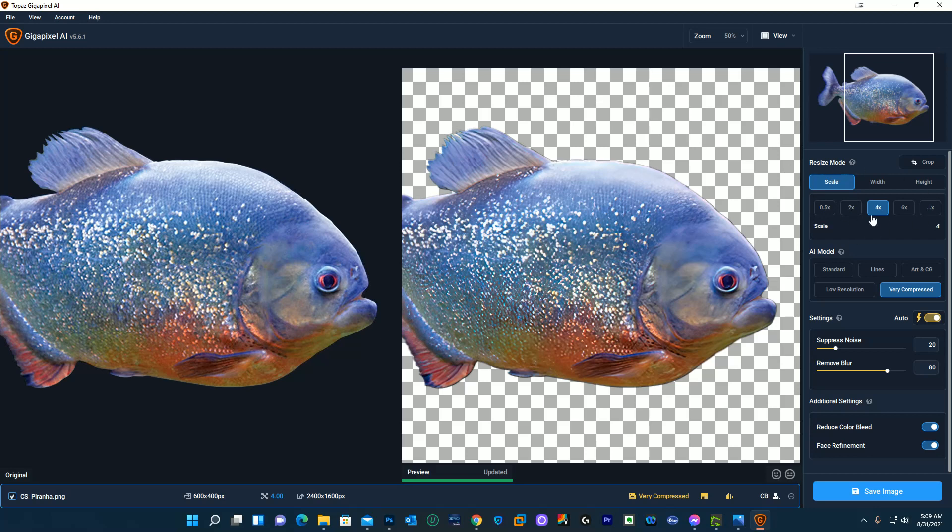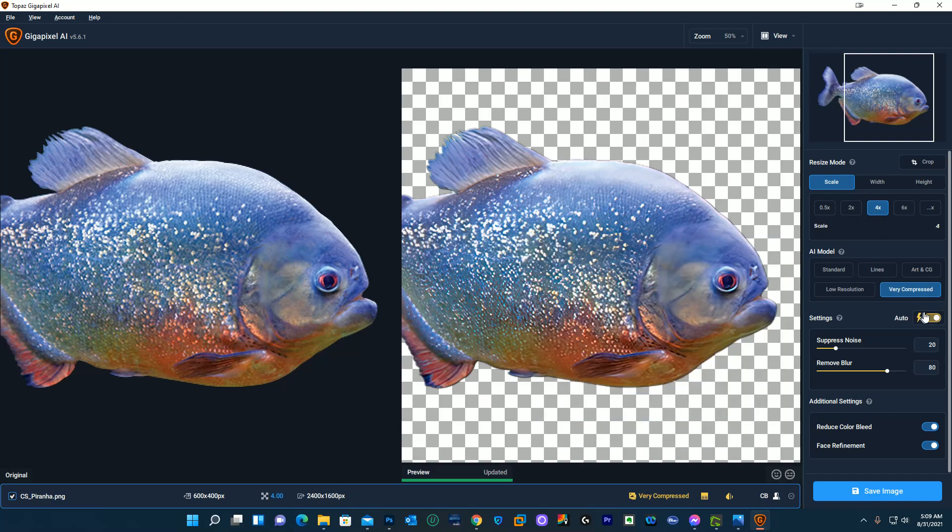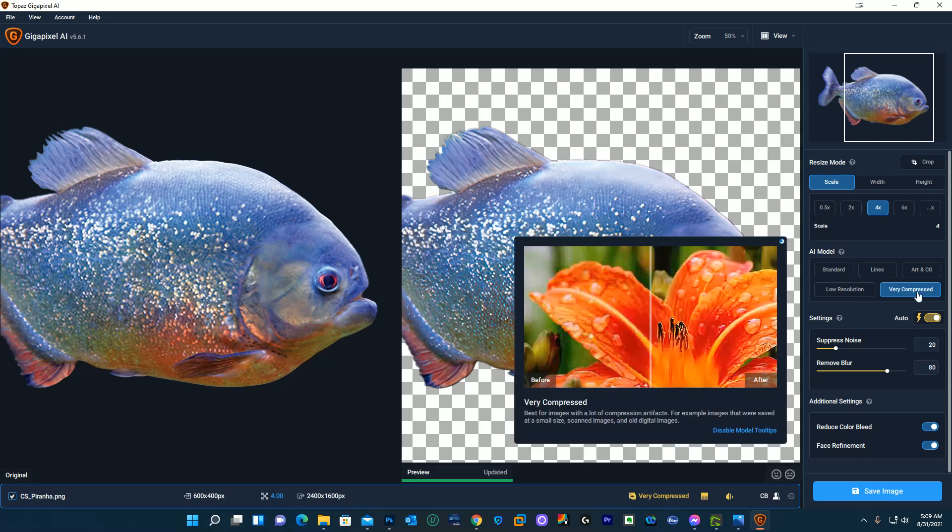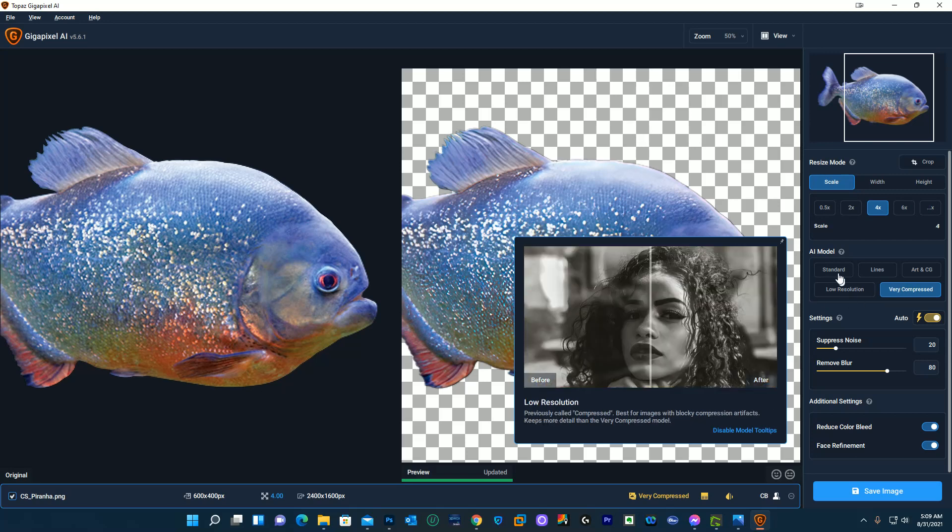The scale I'm gonna increase it by four times so you see down here at the bottom 600 by 400. It's gonna be 2400 by 1600 and then these are the different AI models that you can load in. This is a compressed photo so I'm probably just gonna go ahead and go with very compressed. I can try other models though if I think another model might work better.